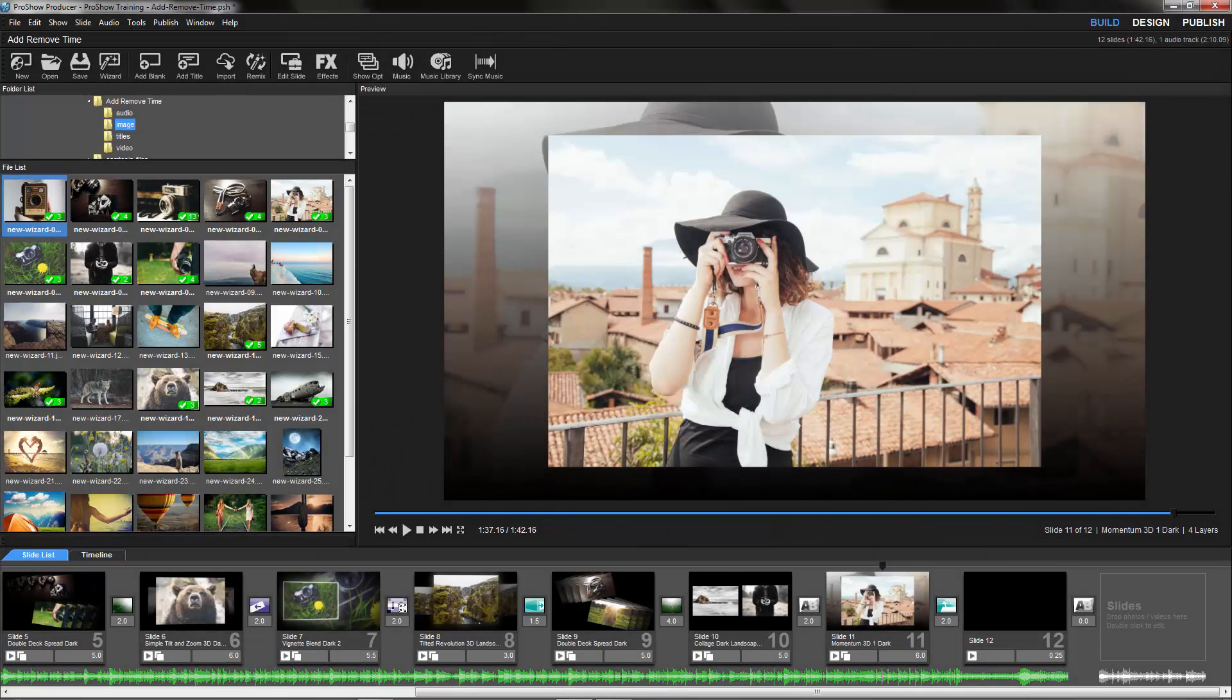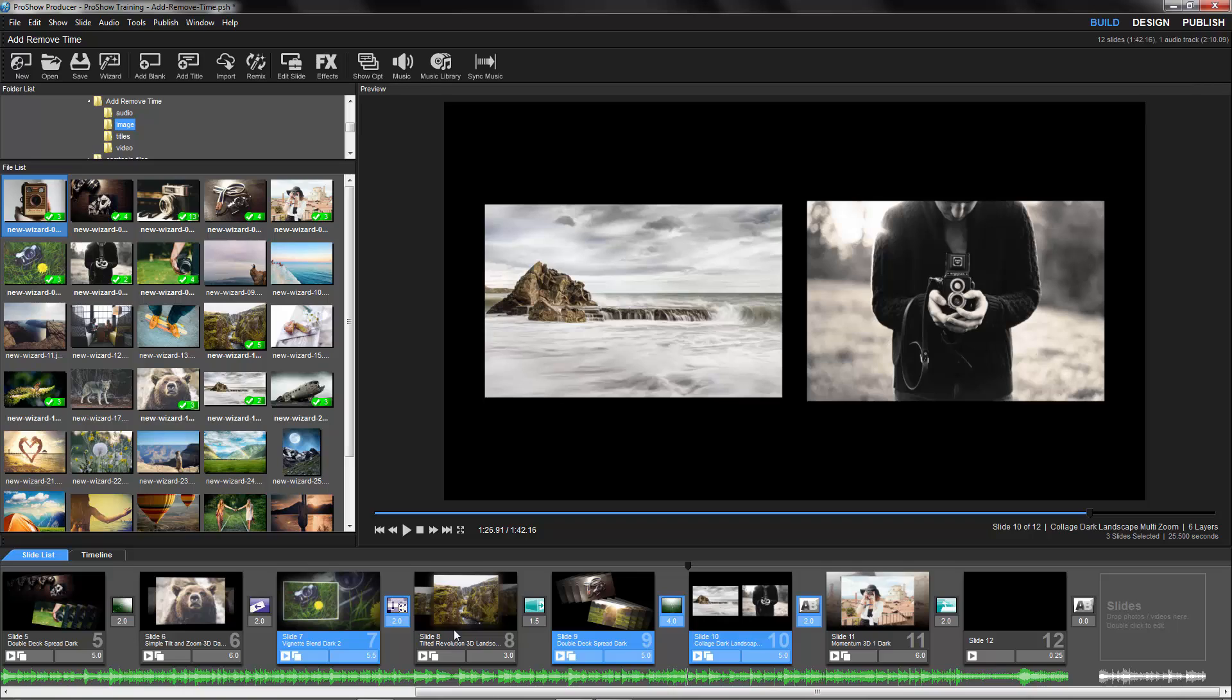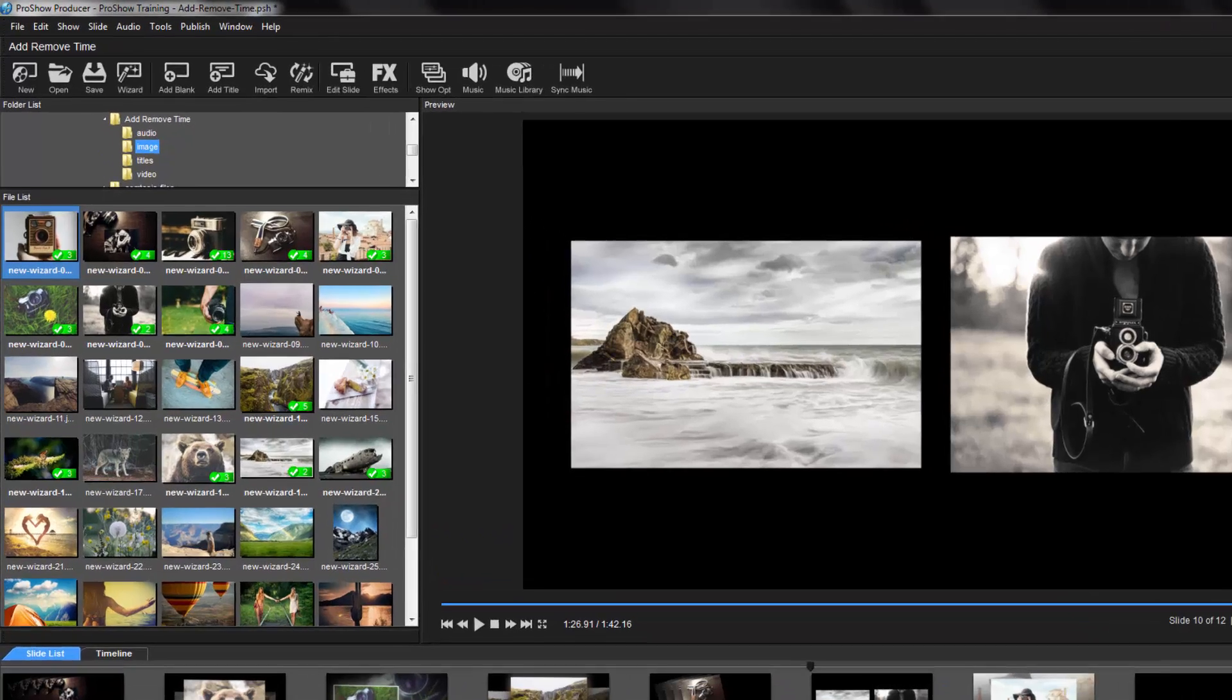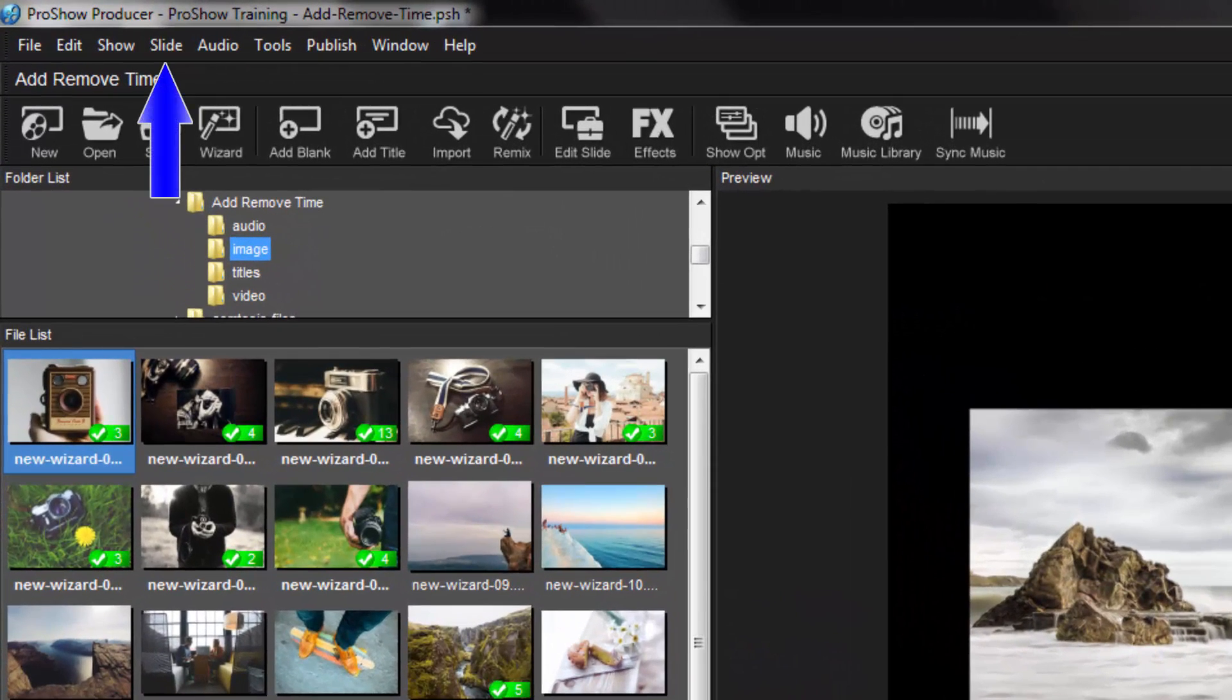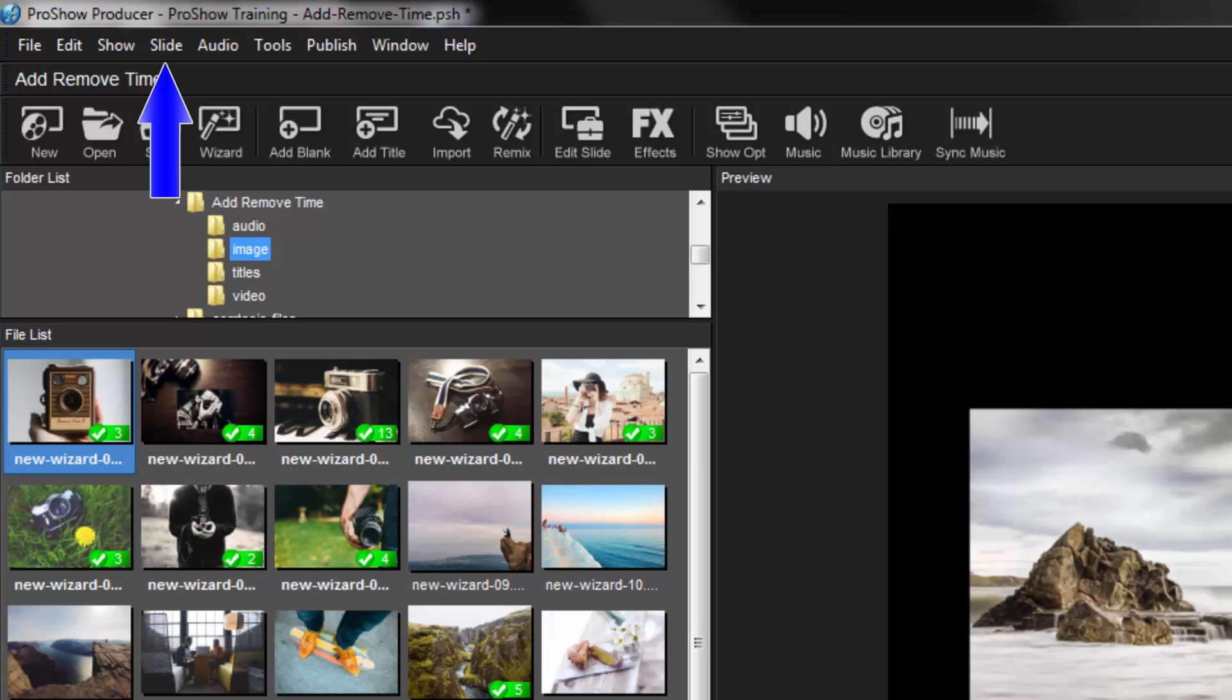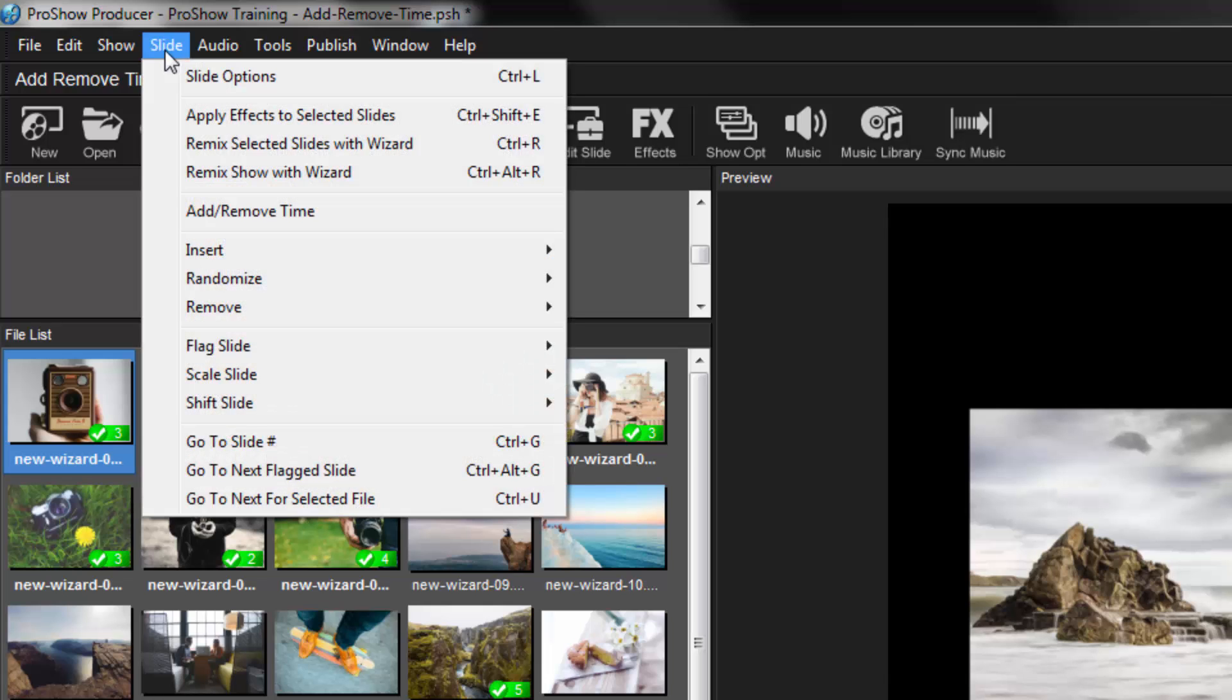This is where the Add-Remove Time tool comes in handy. To add or remove time, first choose which slides will be affected by the timing change. You can choose any number of slides in any part of your show. Now, with my slides selected, in the menu bar, select Slide, then choose Add-Remove Time.